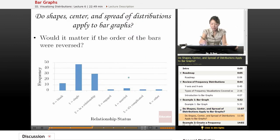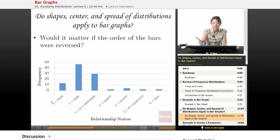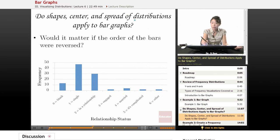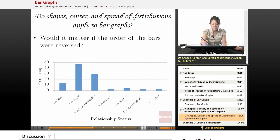Now let's take that example. I've just copied and pasted it on here. Let's look at whether shape, center, or spread of distributions that we've looked at before apply to bar graphs. Now let's think about this.